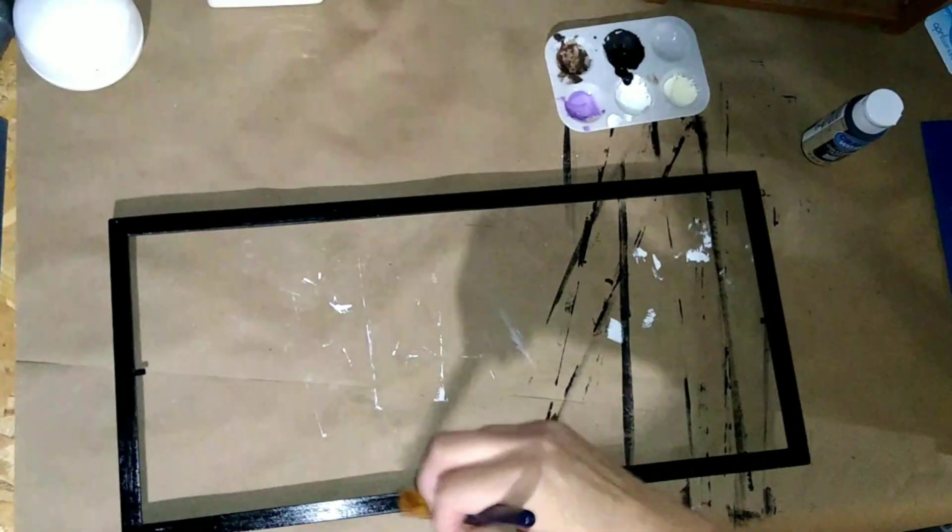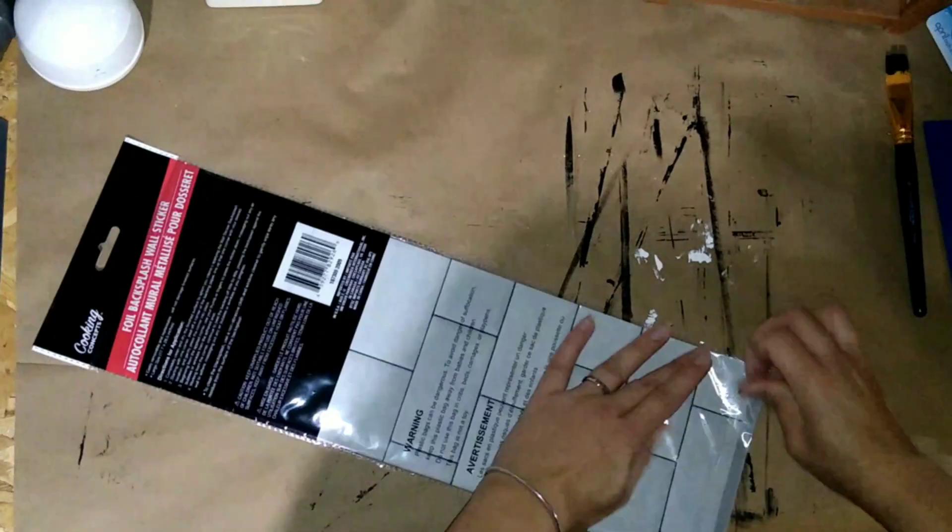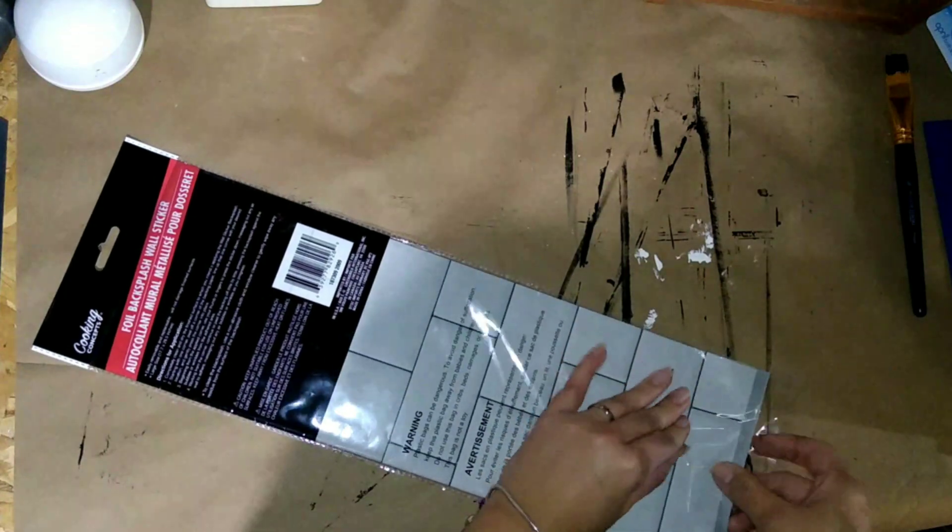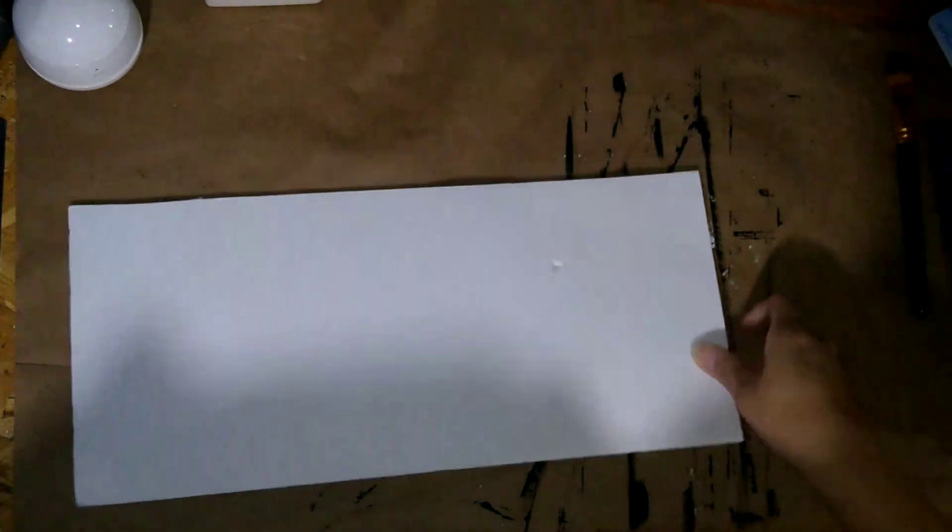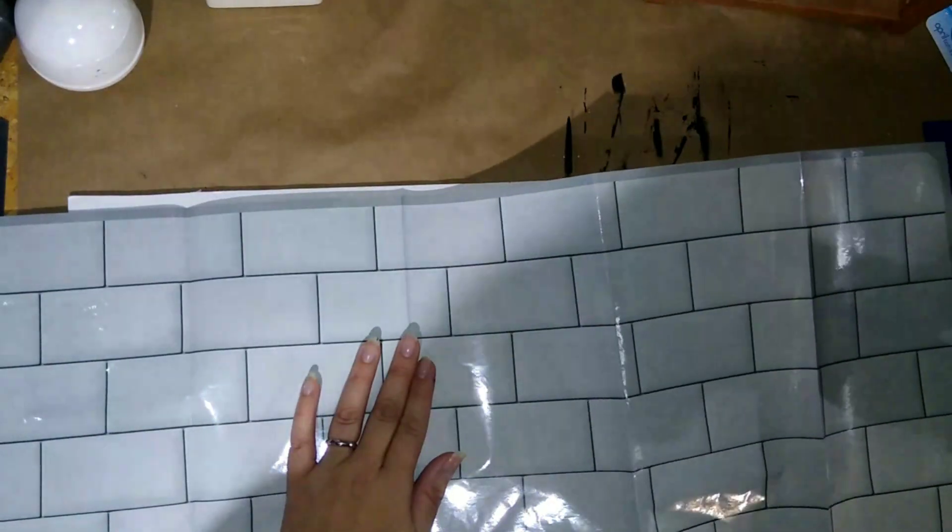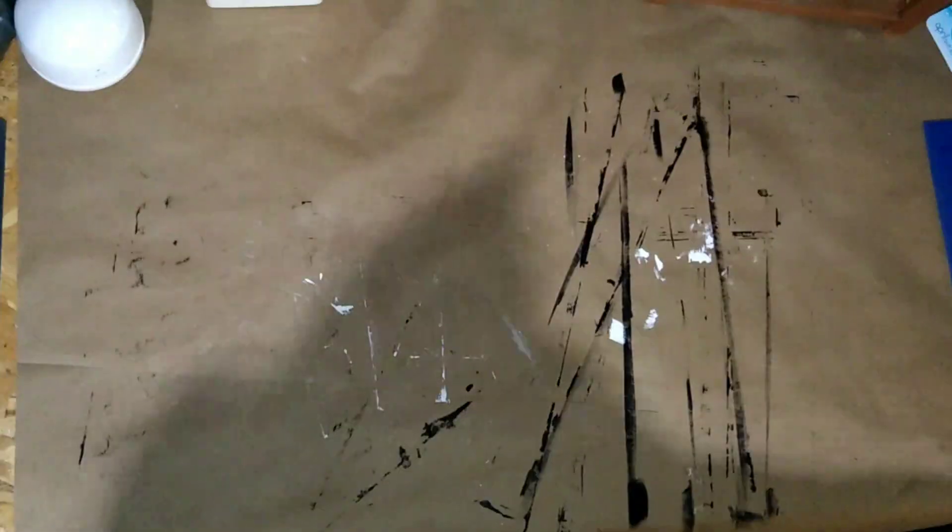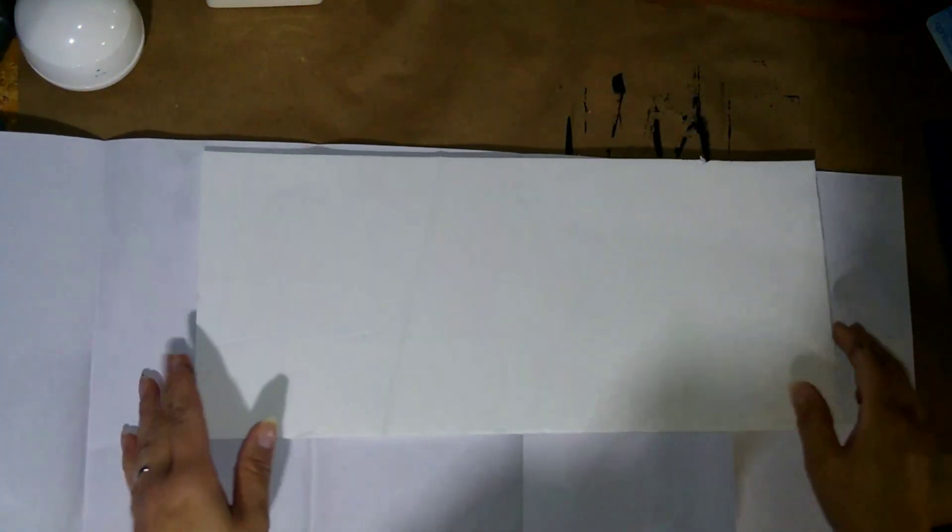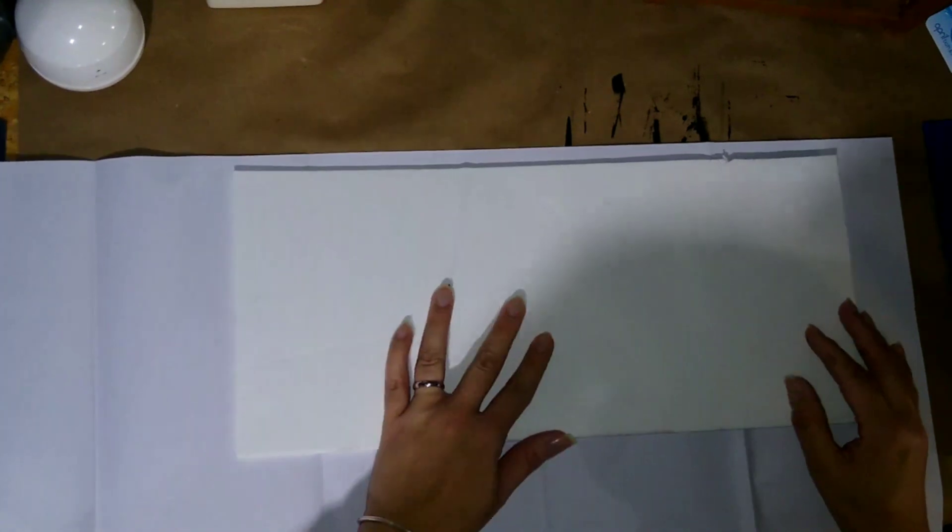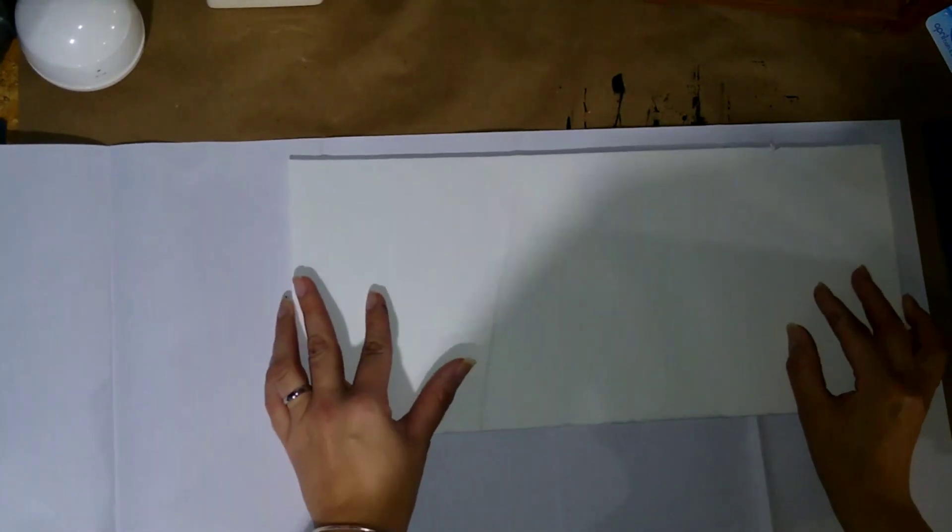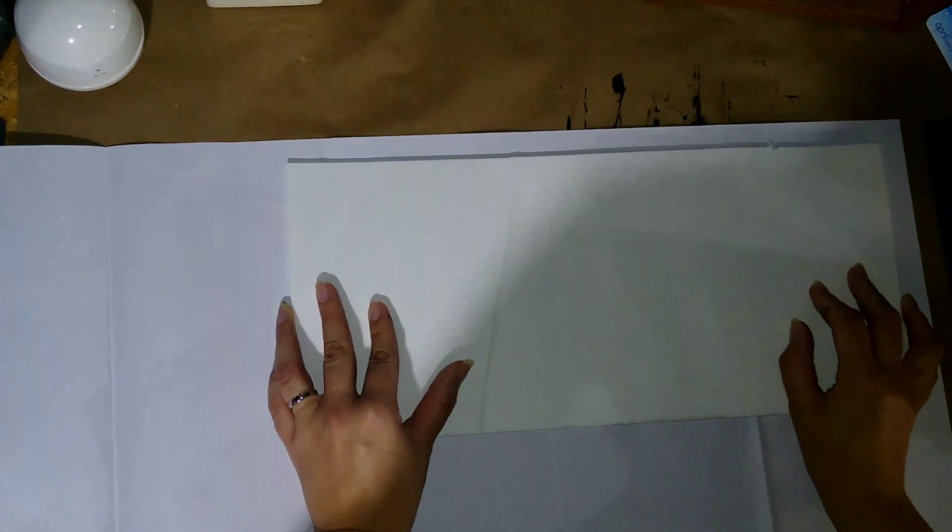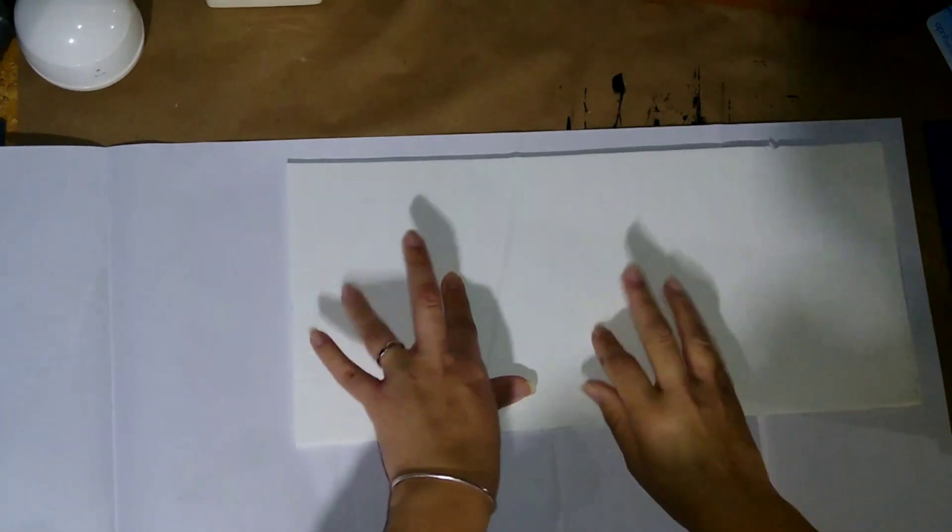Once I'm done painting that I'm going to set it aside to let it dry. Then I'm going to take the subway tile vinyl and cut it to fit on the foam board. I'm going to measure it out so I can fit it on the foam board. I'm just going to take my exacto knife and my ruler and cut around it so it can be straight and even.